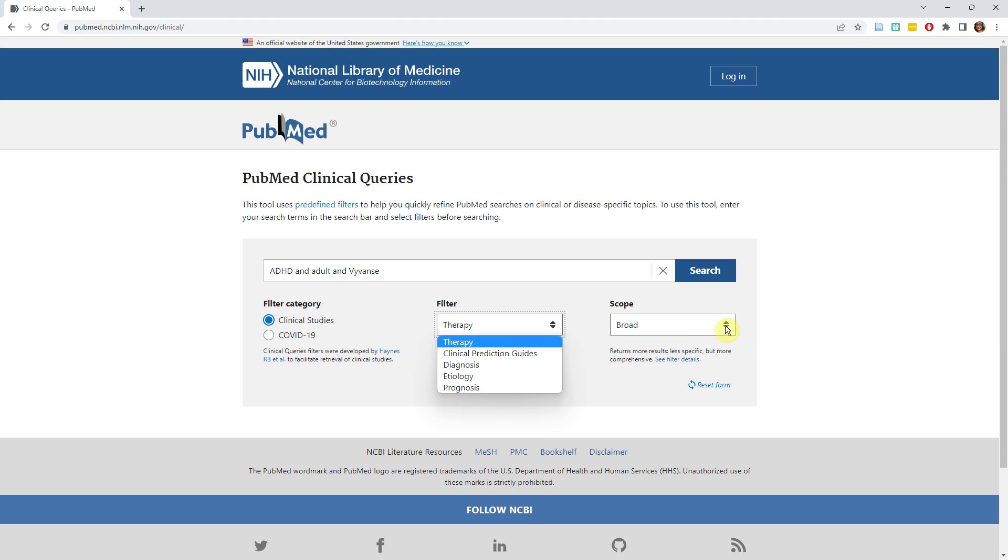Finally, choose broad or narrow for the scope. This is related to the push-and-pull relationship of sensitivity and specificity, which is present any time you conduct a search. If you choose a broad scope, that means you are prioritizing sensitivity, and you will have more results to look through, but they may not all be relevant to your topic.